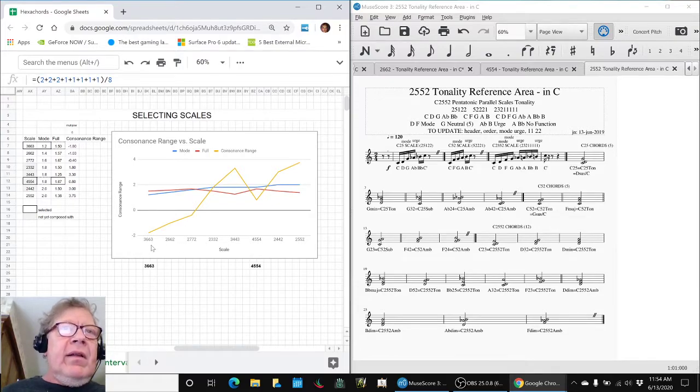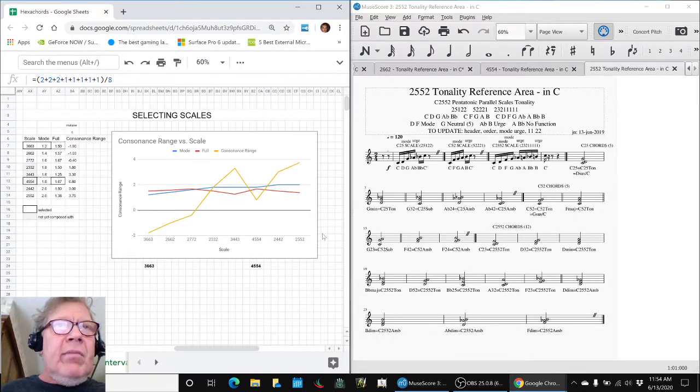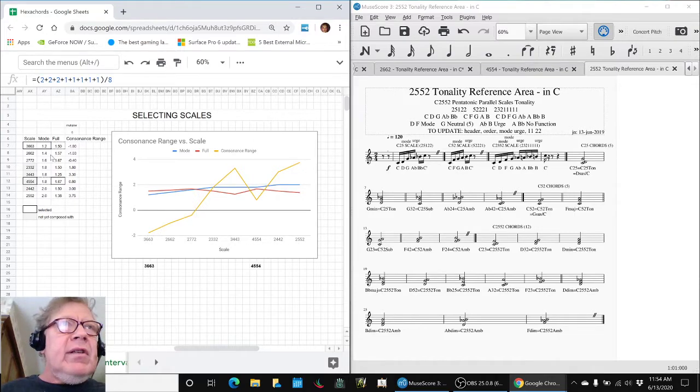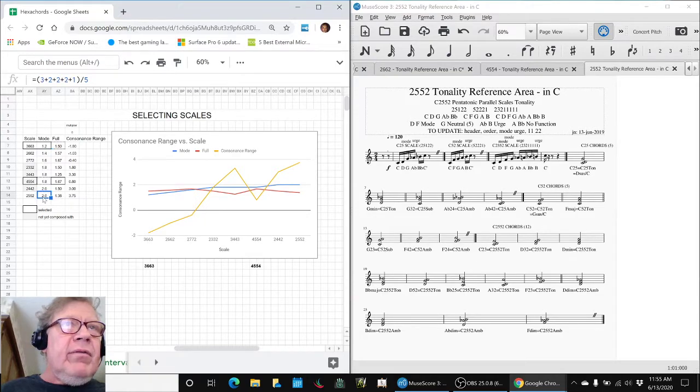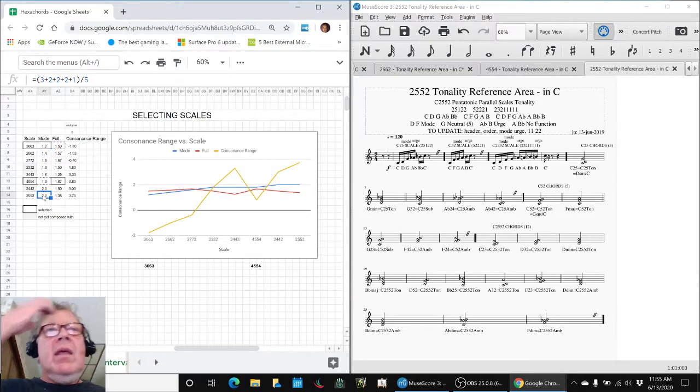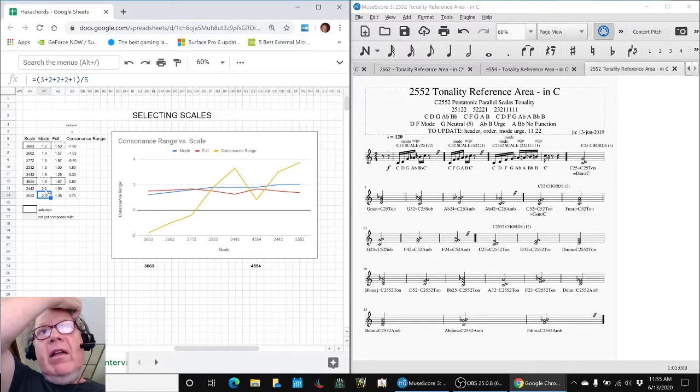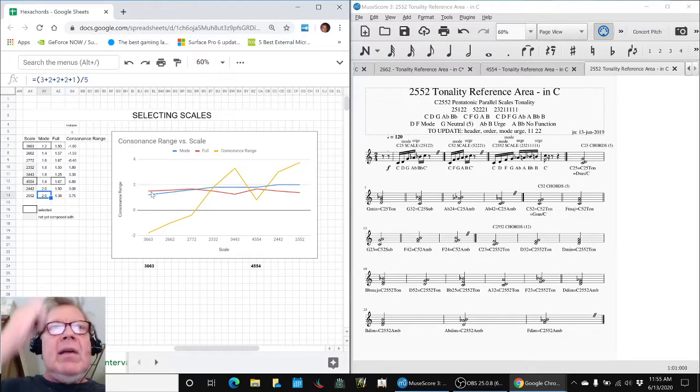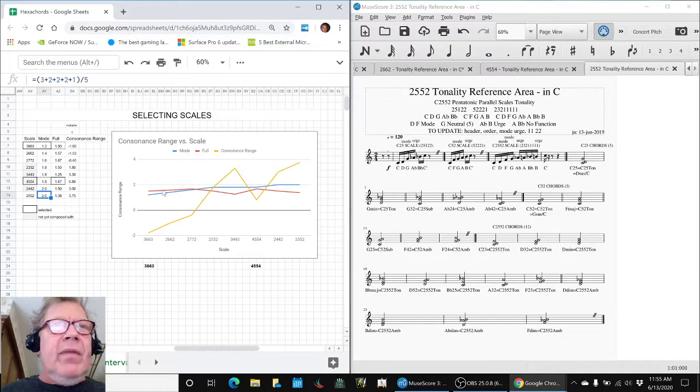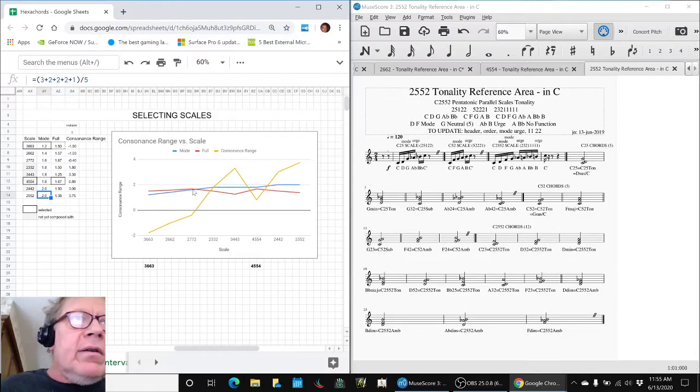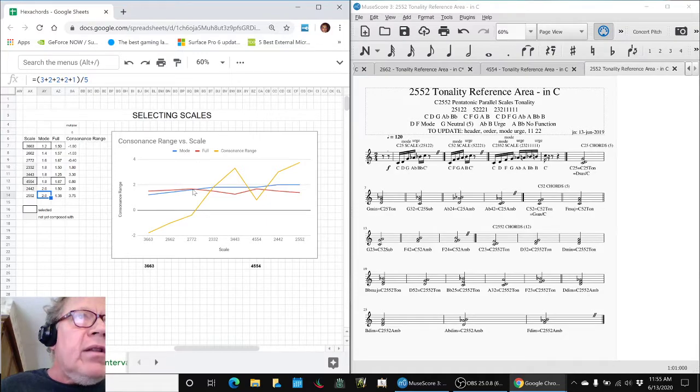And here's all eight scales across the bottom in order of increasing consonance from 3-6-6-3 to 2552. That's the blue line. And then what it shows is if you calculate the full consonance in red, sometimes the full consonance is higher and sometimes, most of the times, it's lower. Here it's almost the same, right about there. And here's the difference.